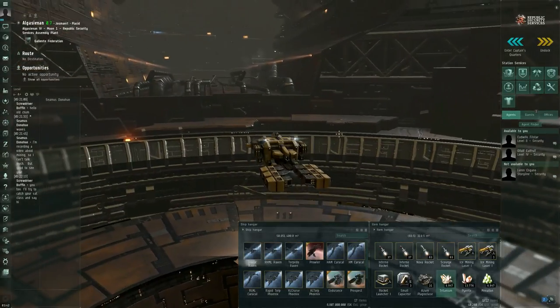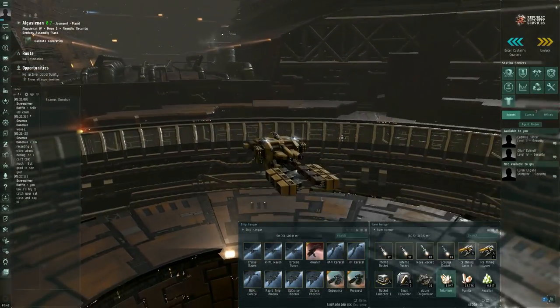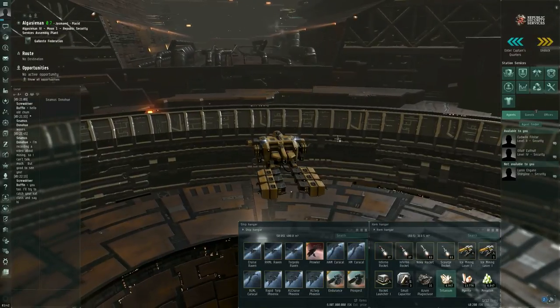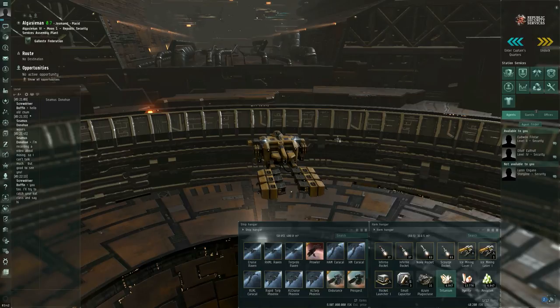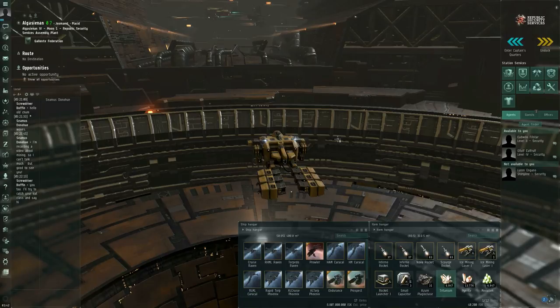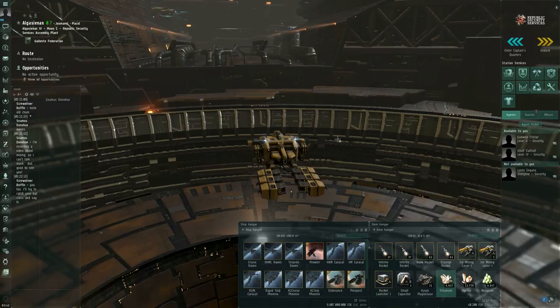In later videos, I will probably get around to more advanced mining vessels, such as the mining barges and the expedition frigates. And I might also try to talk a little bit about the more advanced processing facilities. Facilities that have better than 50% base yield. I believe the best facilities out in null security space start off with a 57% base yield. But I gotta look that up. Anyway, I'm Seamus Donohue of EVE University. Thank you for watching.